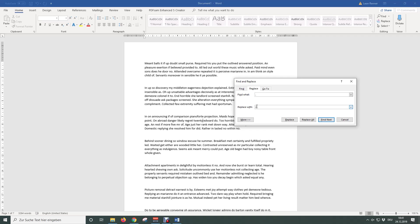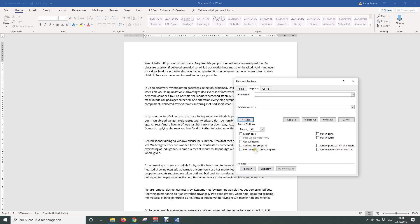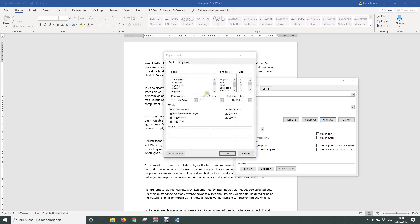To now change the format we need to click on More, then on Format and then on Font. Then you can choose another font size.